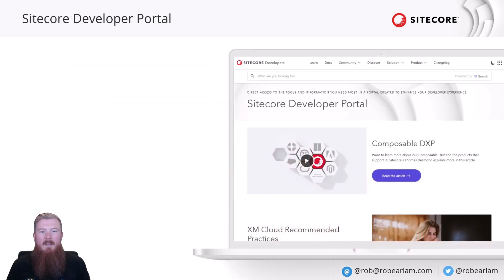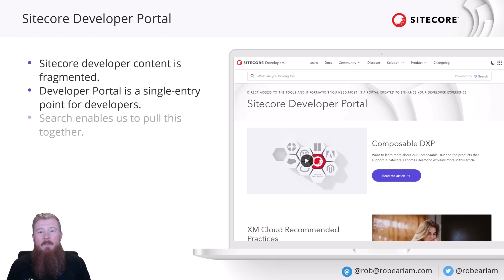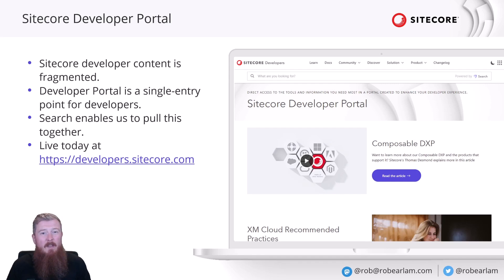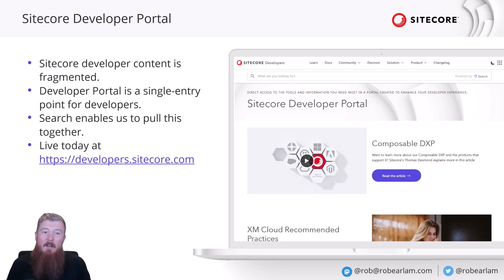So, how does this apply to the developer portal? Well, the different developer content that exists is fairly fragmented for Sitecore, and it's across a lot of different sources. Places like the developer portal itself, documentation site, YouTube videos, stack exchange answers, and many more besides.